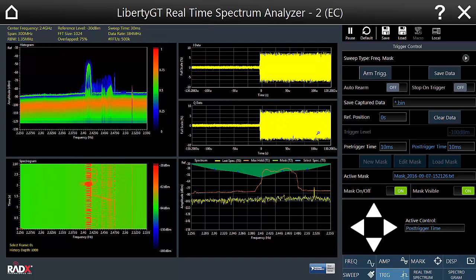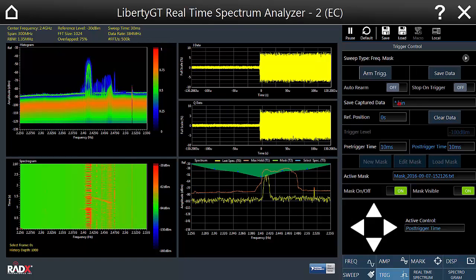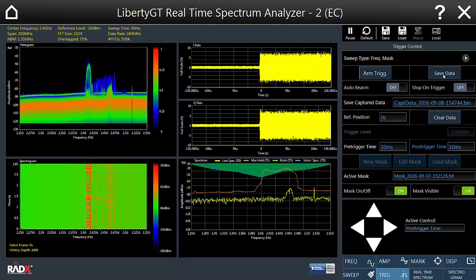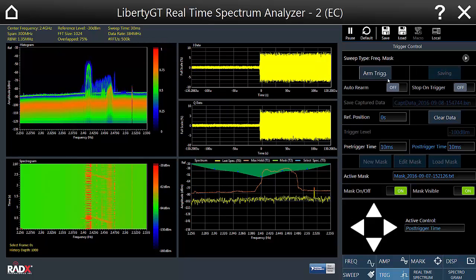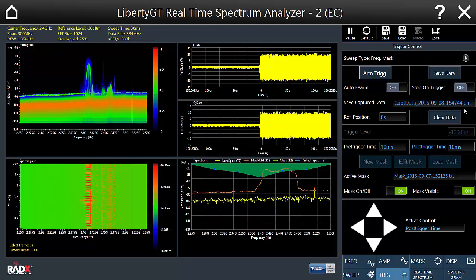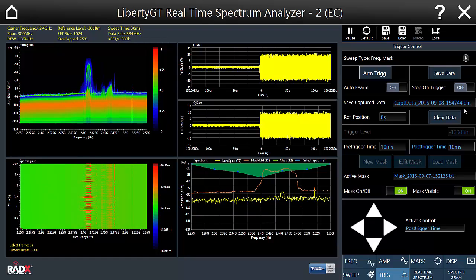You can also save the captured data to a file. We'll engage the saving process, arm the trigger, and as soon as the buffer is captured the data goes straight to a file for further analysis with third-party tools like LabVIEW, MATLAB, or similar.